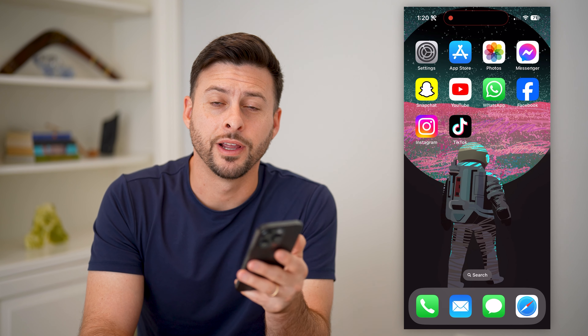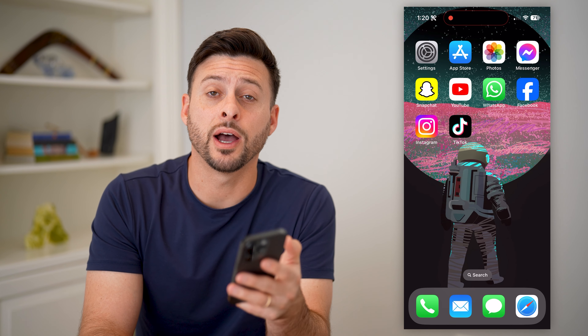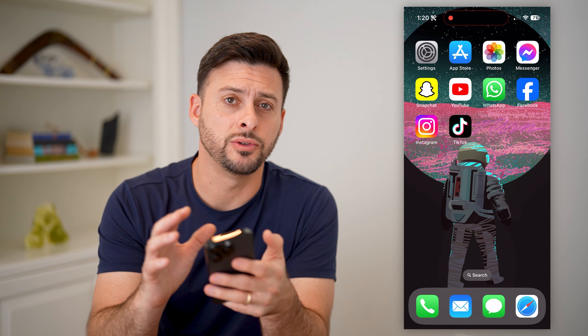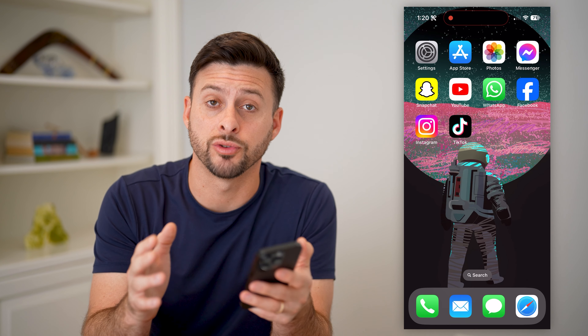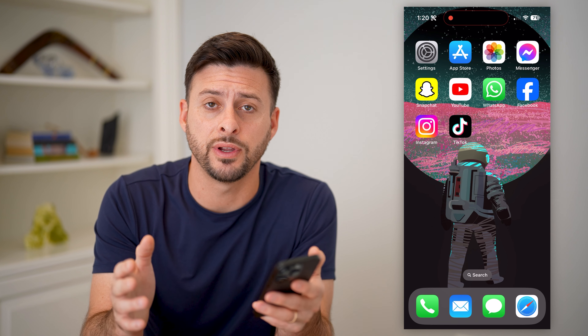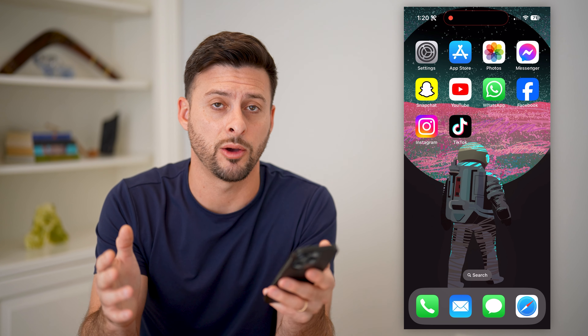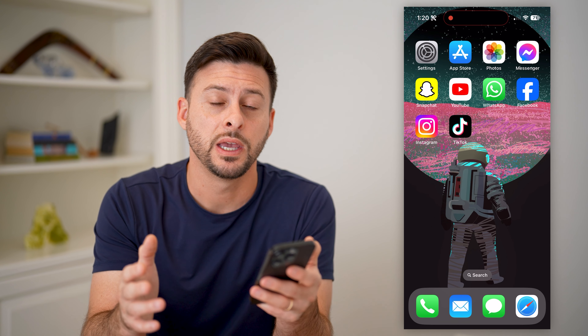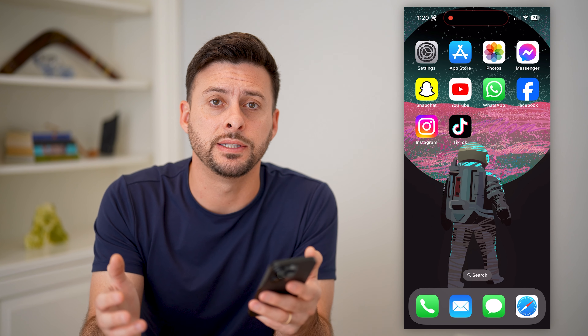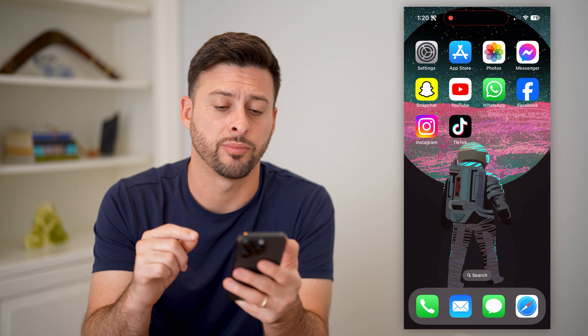Hey guys, Trevor here. And in this video, I'm going to show you how to save draft TikTok videos without posting. It's pretty quick and easy, so let's jump right in.